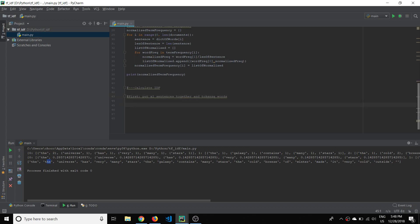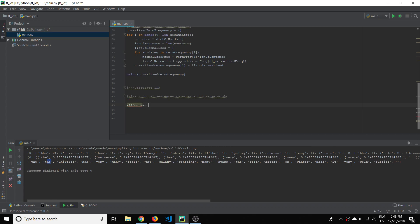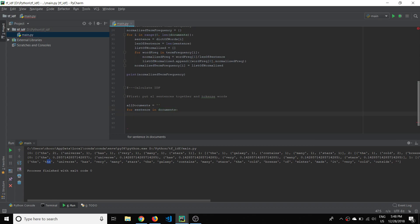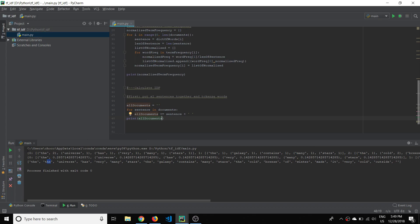To do that, we're going to declare a string called all_documents. Then we'll loop through that list of documents and concatenate onto this string variable — all_documents plus equals sentence — but we also want to separate each sentence with a space. If we print this out, we see all three of those sentences smushed together, separated by a space. So now this is just a string.